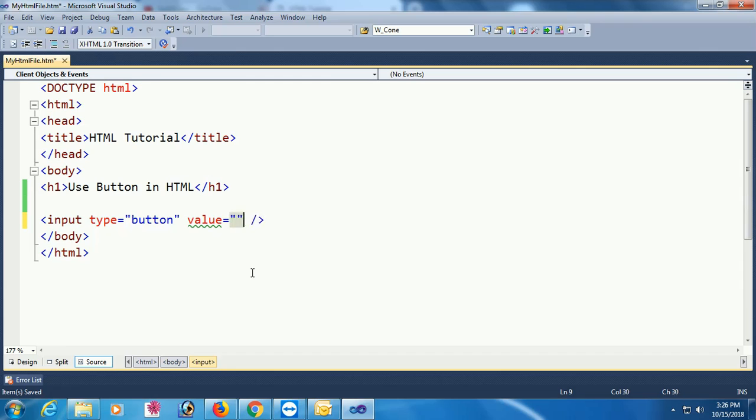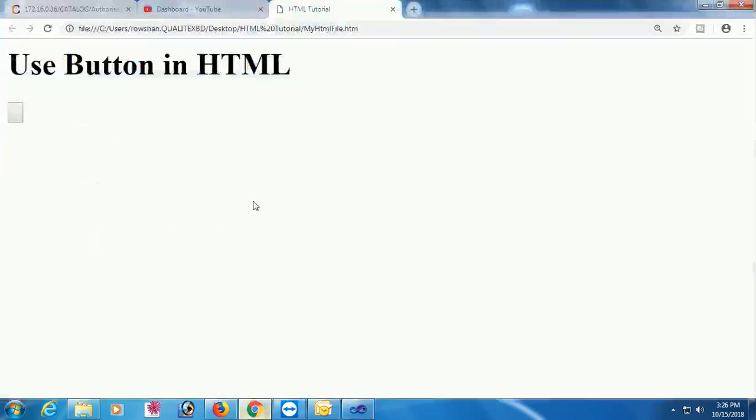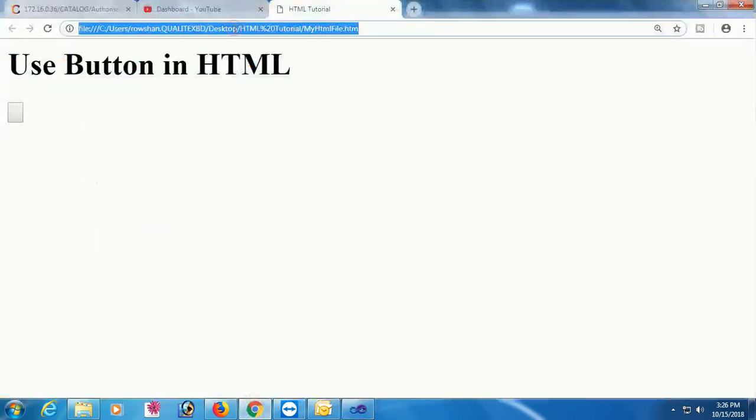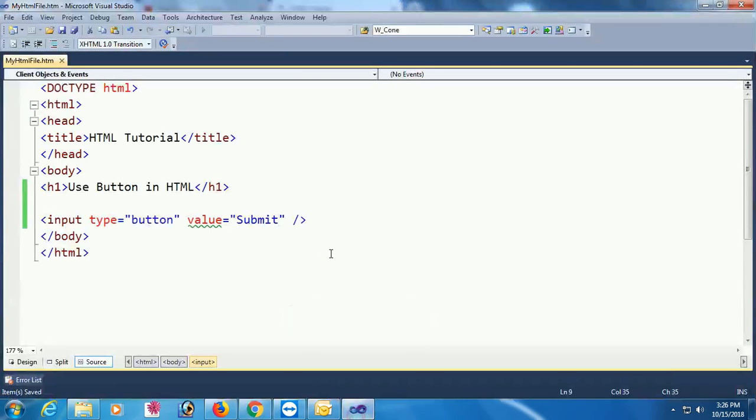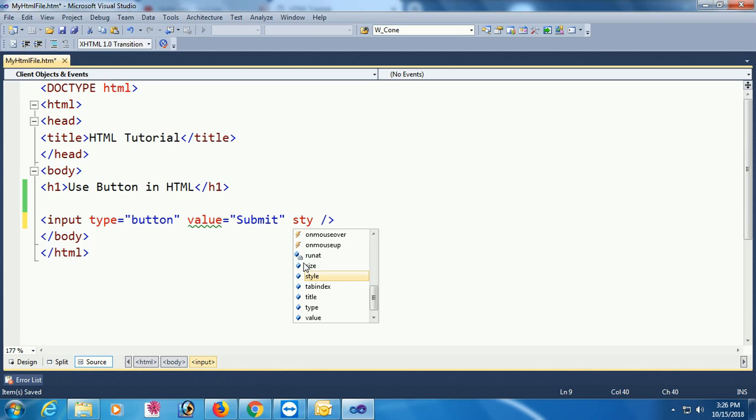Just write what will display in the website. Submit. Reload this page. Submit button already added. Now design this button with style.